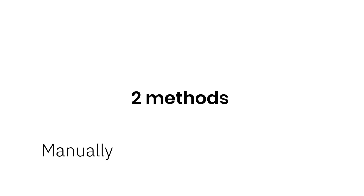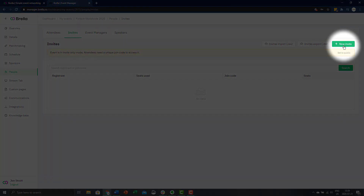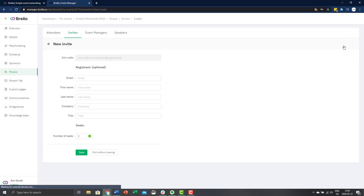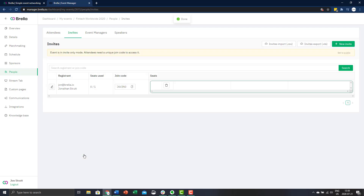There are two ways to create the unique join codes: manually and through importing a list of attendees. Let's discuss the manual method first. Select new invite in the top right corner. Next, enter the details of the attendee, choose the number of seats allocated to them and select save. Now your invite is created.